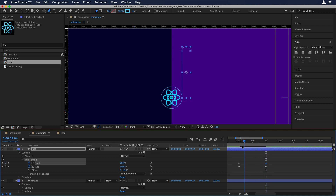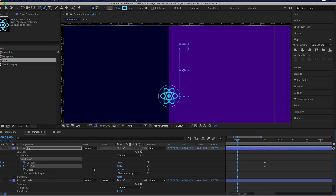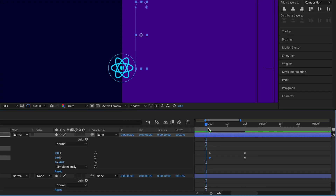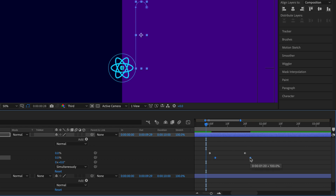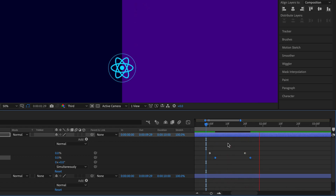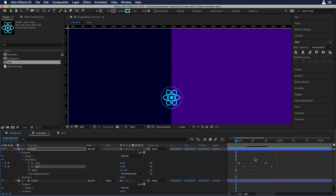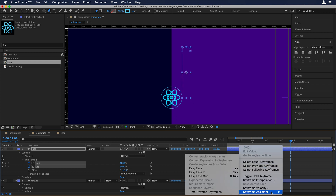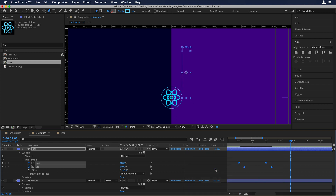Let's move the scrubber back to the first frame and set the end keyframe to 0%. Now let's select both end keyframes and drag them a little bit to the right. Let's watch the animation again. Then let's add easy ease to the keyframes so the animation is smoother.